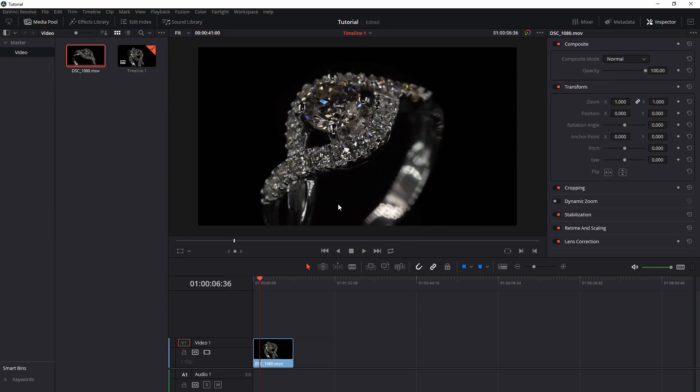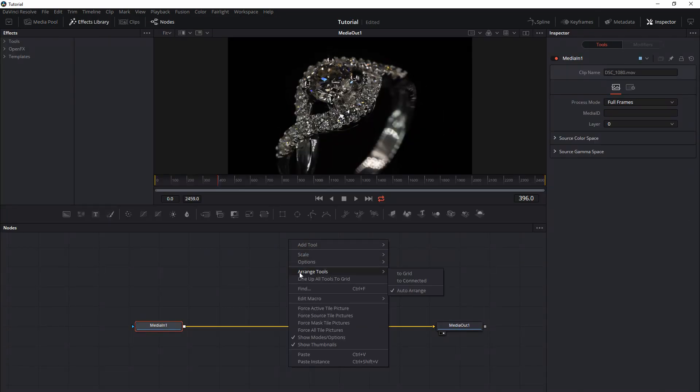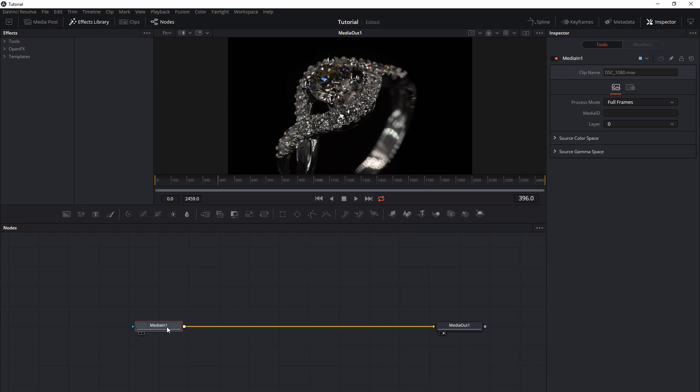My ring looks fine, exposure is fine, background is a little blurry how I want it. And now I'll go inside the Fusion. Click on Arrange Tools to the grid like this and drag a little bit media in.